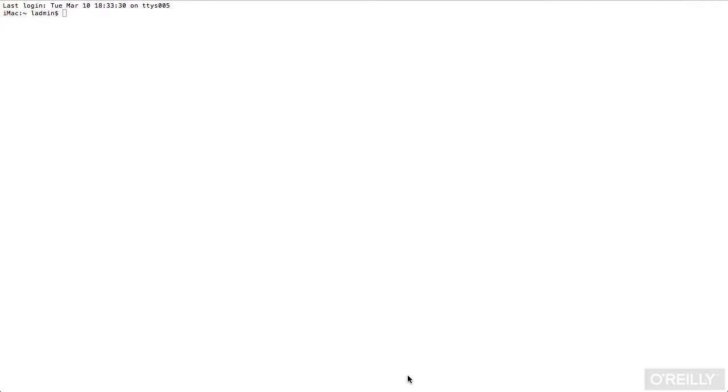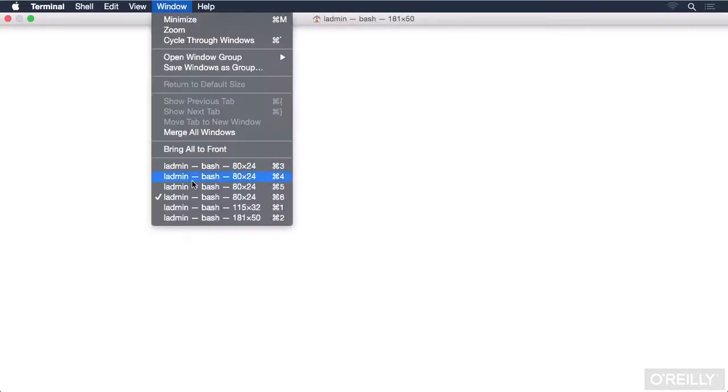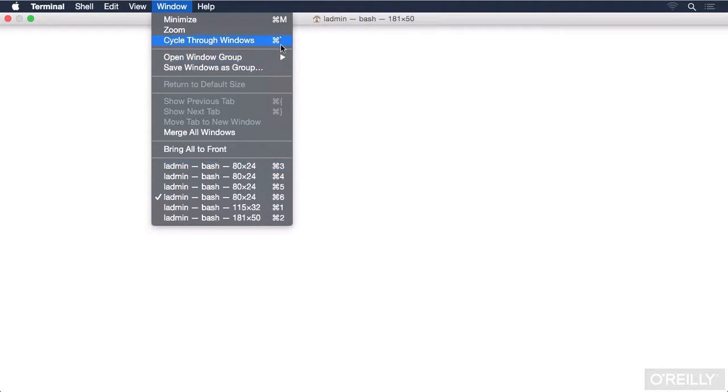To swap or switch between these different windows, you could use the window menu again. If you know which session you want to use, you can use Command and that number to jump to that window. And if you don't, you can cycle through the windows, but the Command and Accent Symbol shortcut doesn't appear to work in some cases.